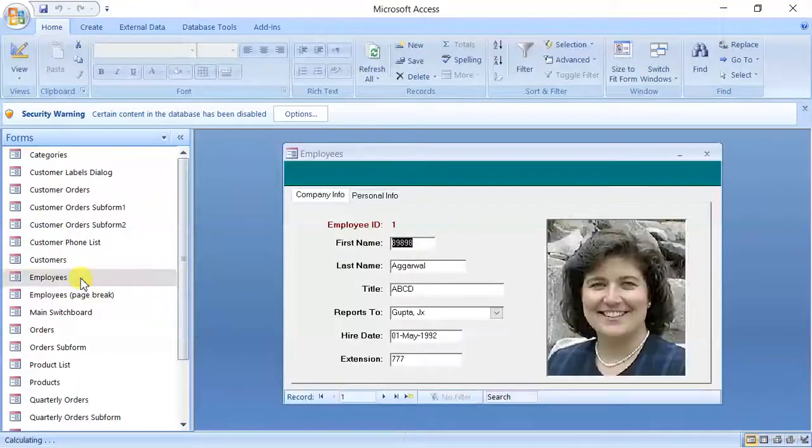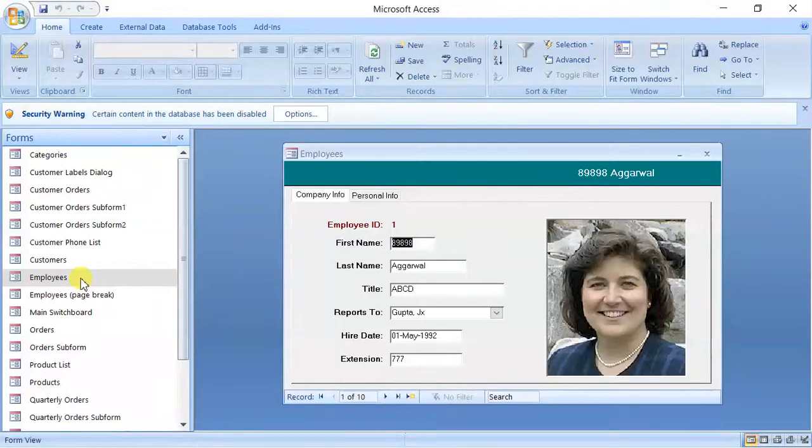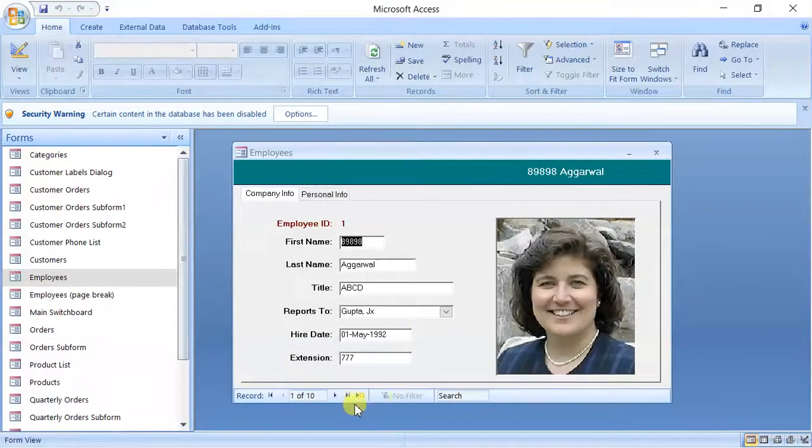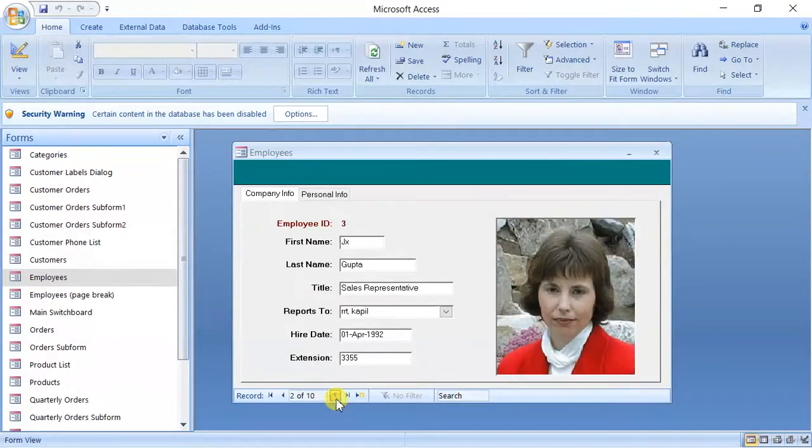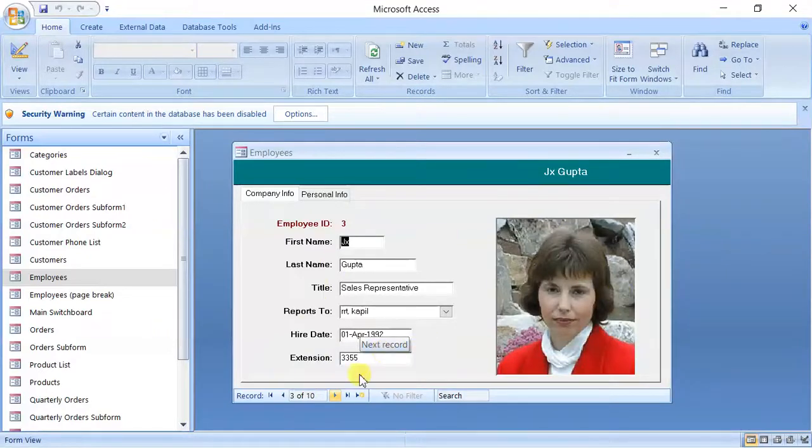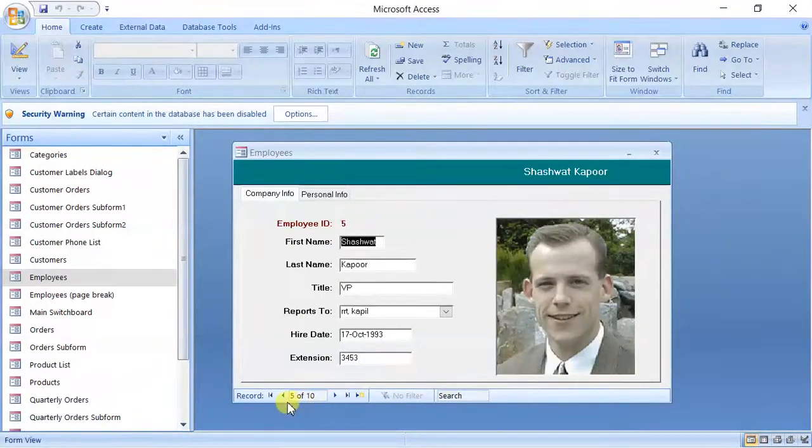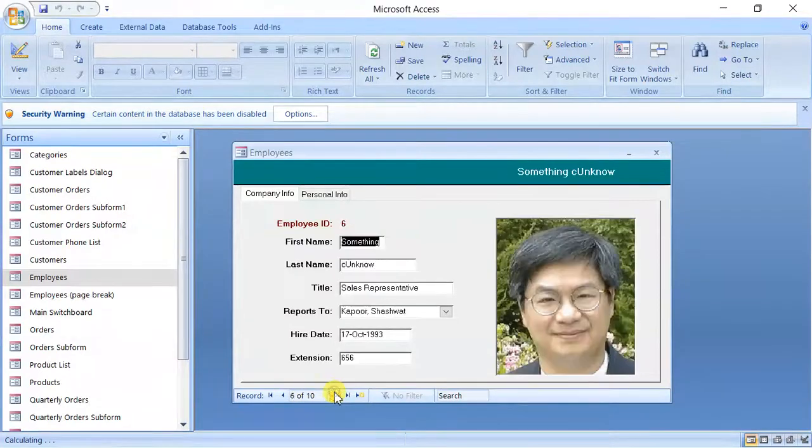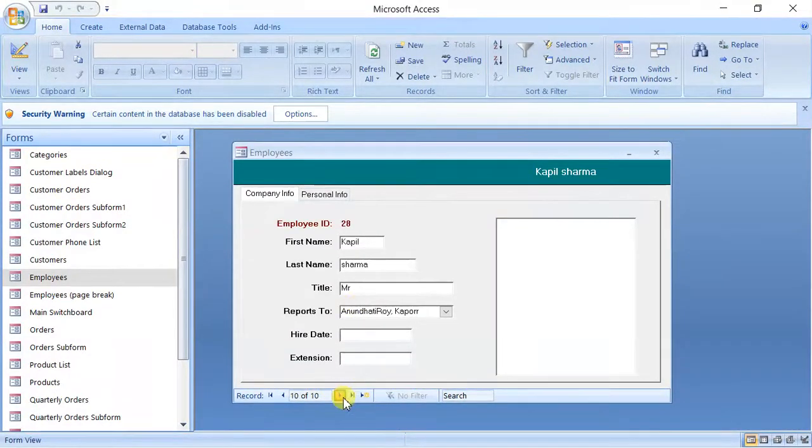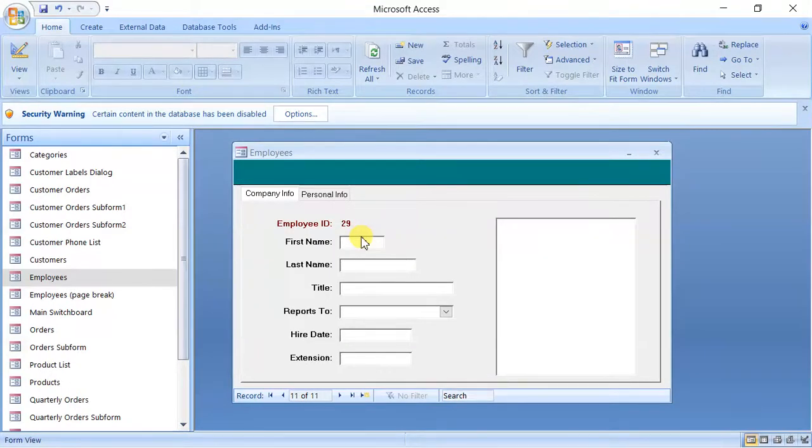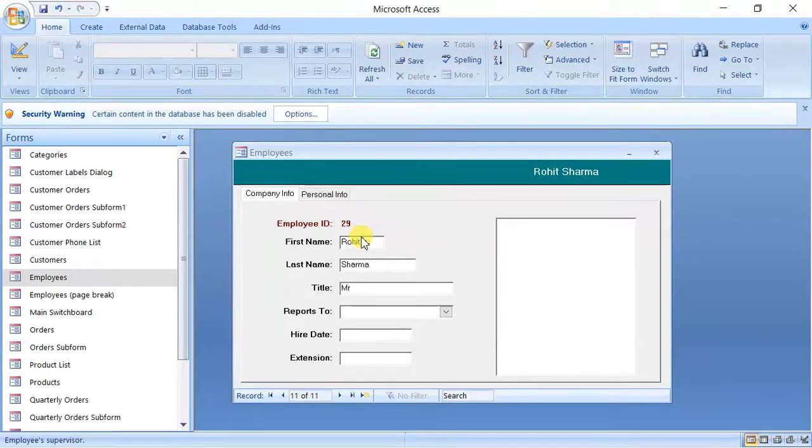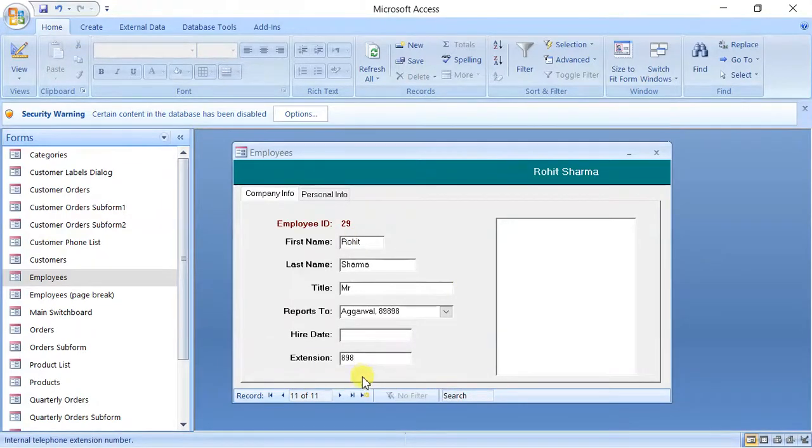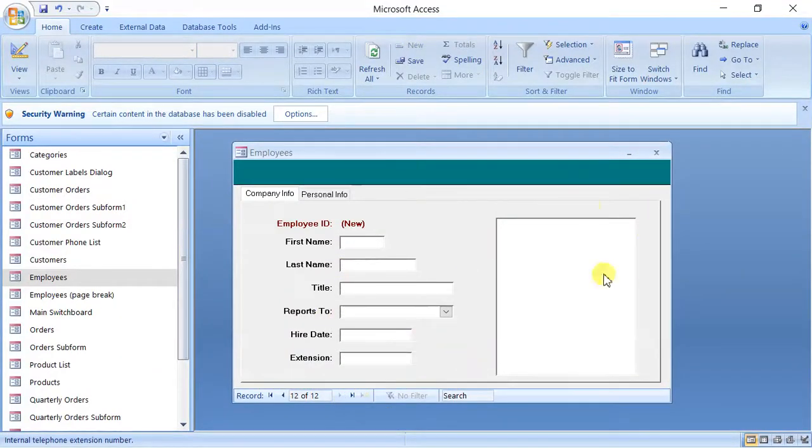Now see, this is what a typical computer software looks like. In future, or maybe in this semester, you might have to make this type of software also. Now you can see—what is this? This is user interface, what users can see. Users can very easily navigate. Suppose if I want to add some record, I will go to the last and I will add some record. Suppose I have added first name Amit, or maybe Rohit. Last name may be Sharma. Title may be Mr. Reports to, let us take a value. Higher date, leave it. Extension, something. And I will save it. So very simple. So this is what user interface or front-end is.